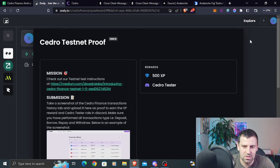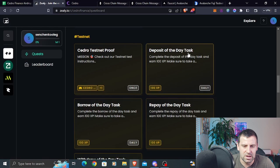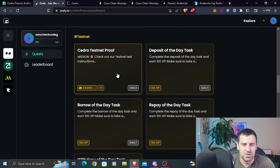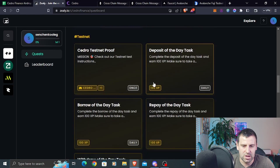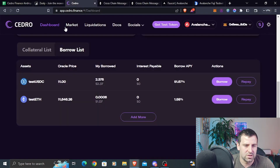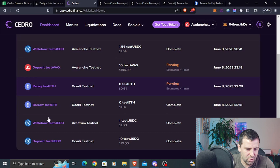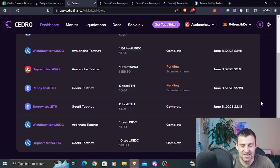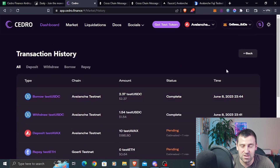There are also deposit of the day, borrow of the day, repay of the day, and withdraw of the day tasks. The C-DRAW testnet proof can only be done once, so since we did all of it, we can use the same screenshot for all these tasks — just make sure all the transactions are visible in one screenshot. Go back to Cedro Finance, click the transaction icon, and make sure deposit, withdraw, borrow, and repay are all visible with the date. If you're submitting the next day for daily rewards, take a new screenshot — the old one won't work.